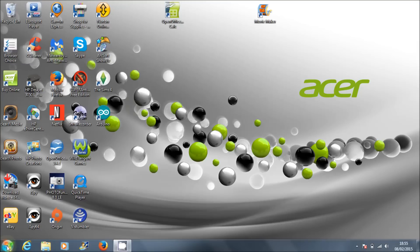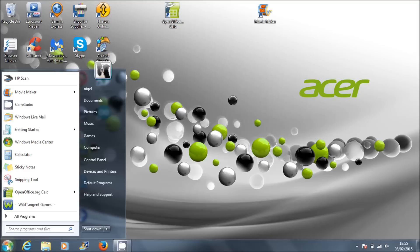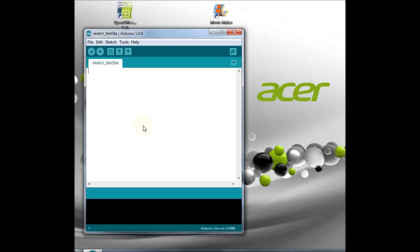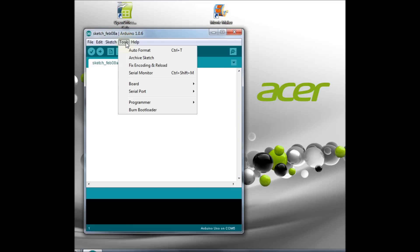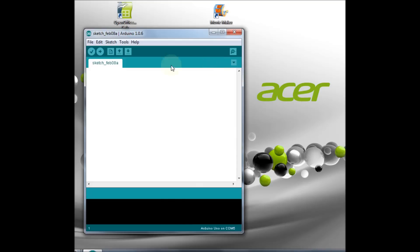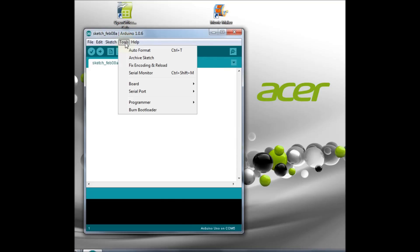Run the Arduino software. Set the board to Arduino Uno and set the correct COM port.